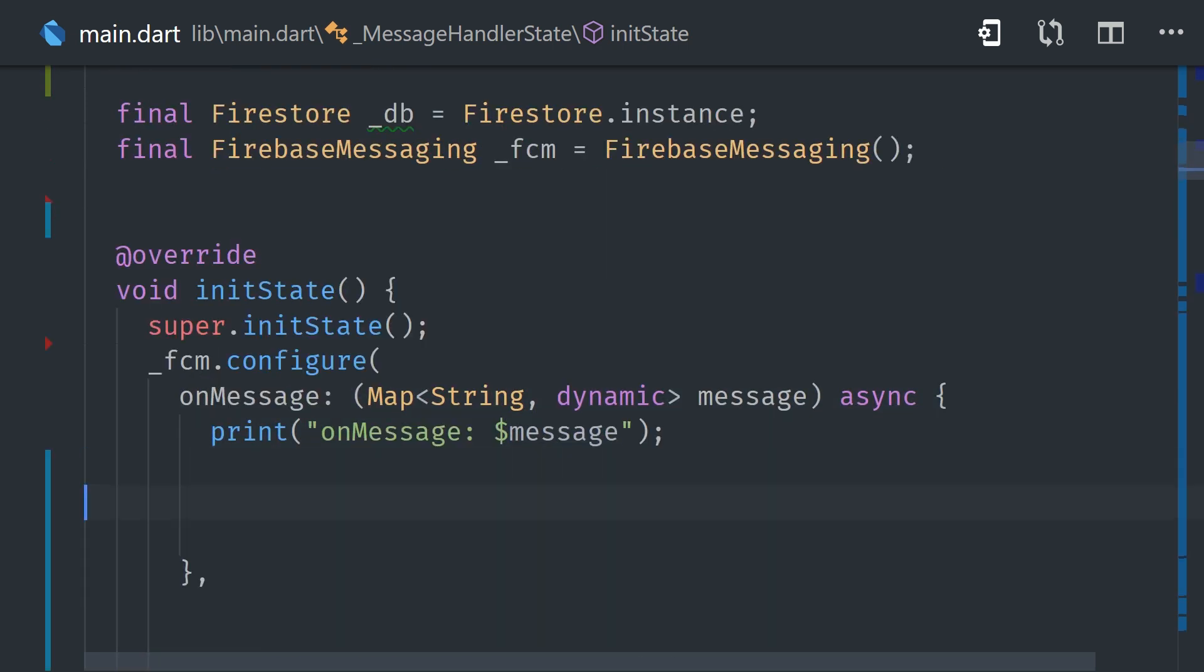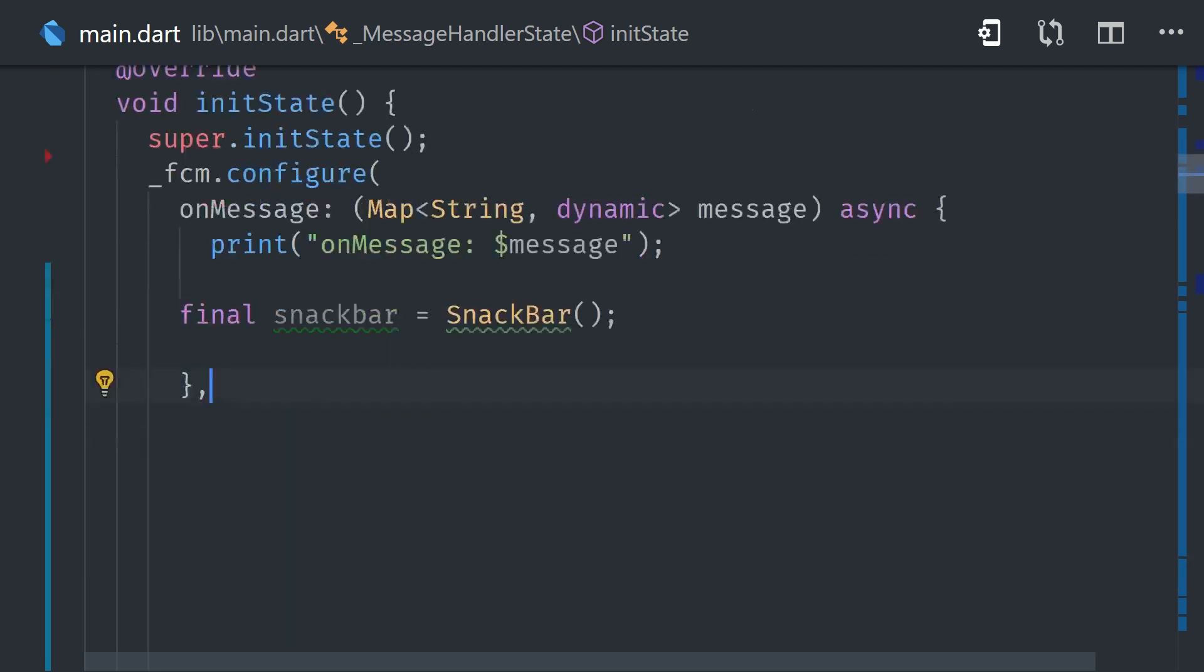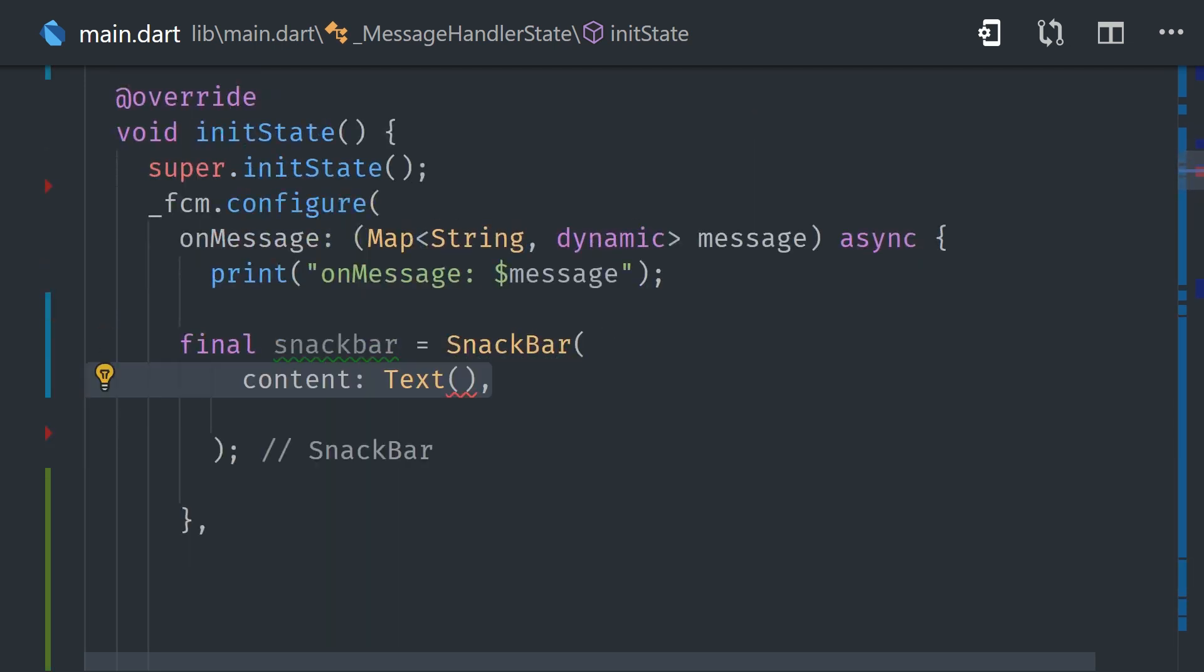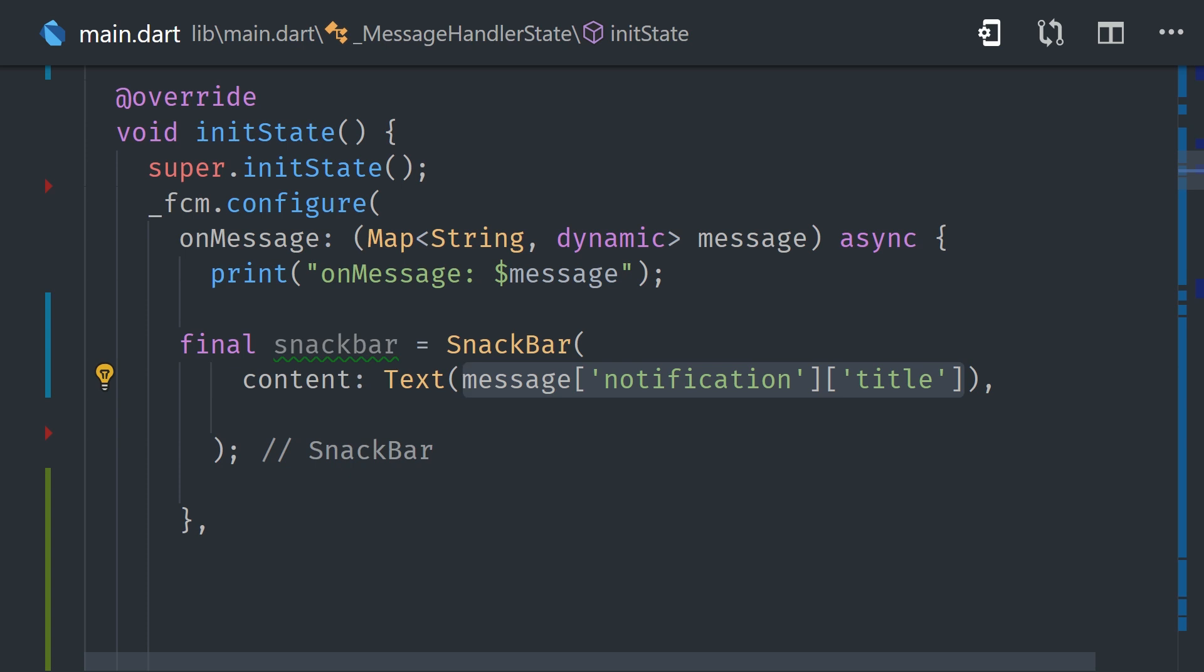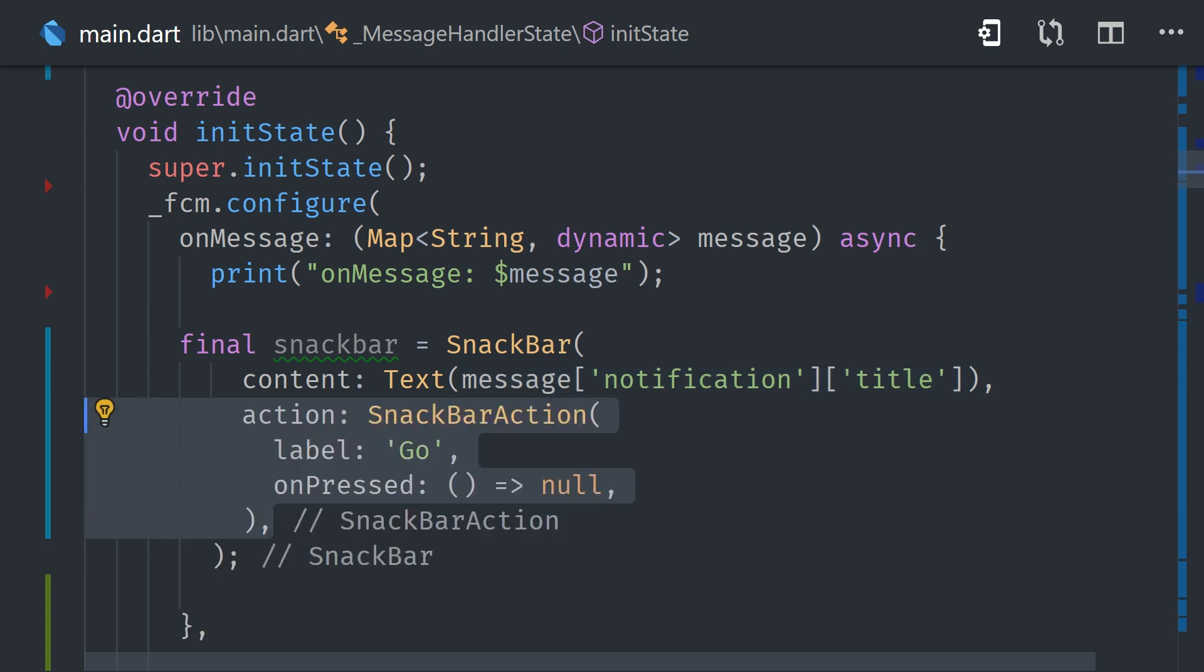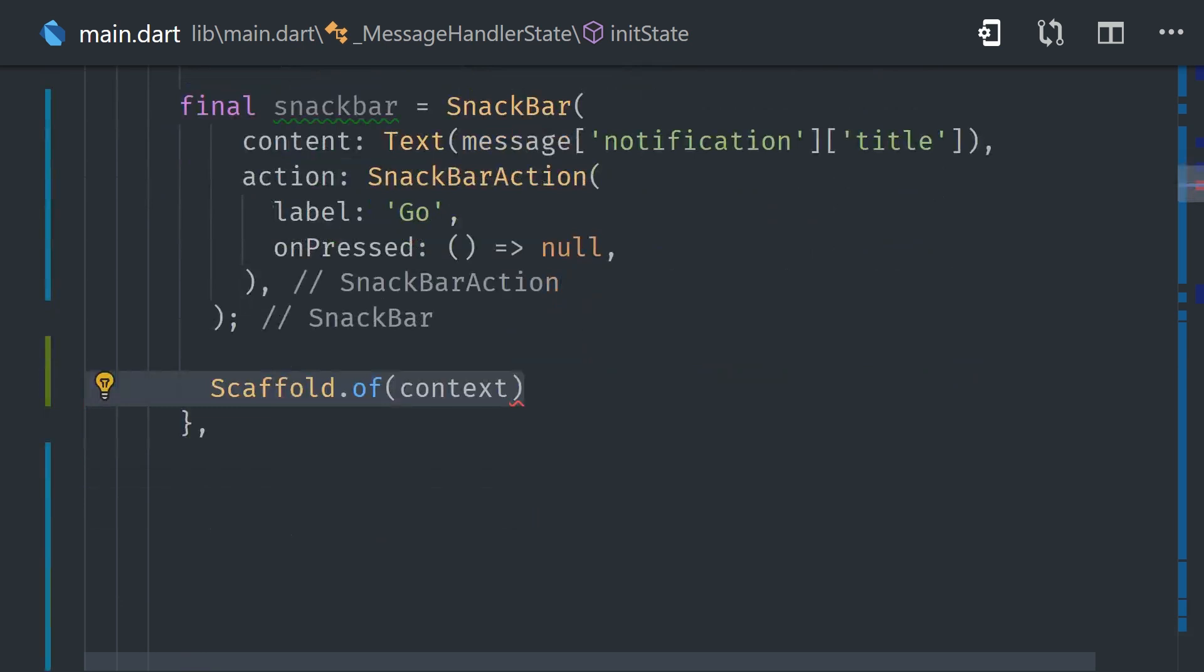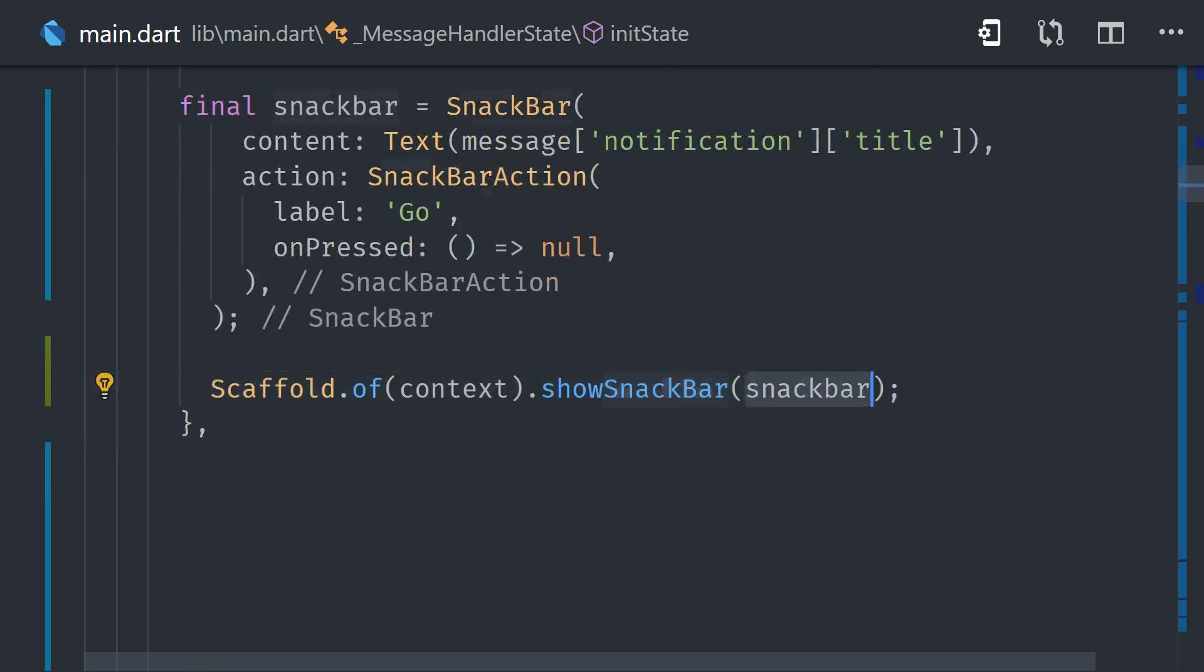To display a snack bar, we can first define the snack bar widget, and then we'll set the text to the notification title. And you can optionally add an action here to go to a different screen when the user presses on the notification. Then to actually show it, we call scaffold of context show snack bar, which will look up the widget tree for the nearest scaffold and display it. So that's all we need for a snack bar.